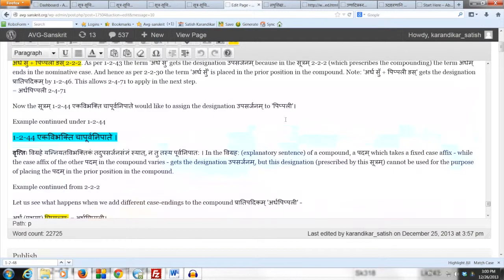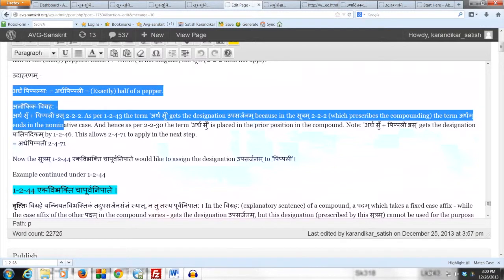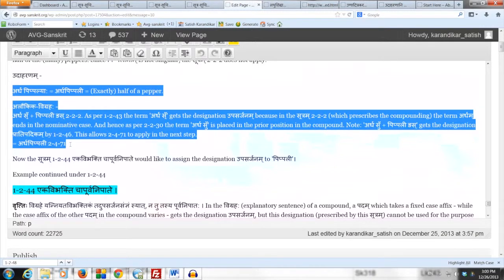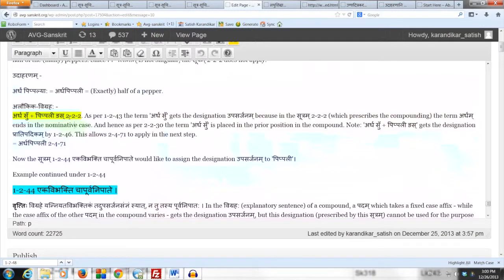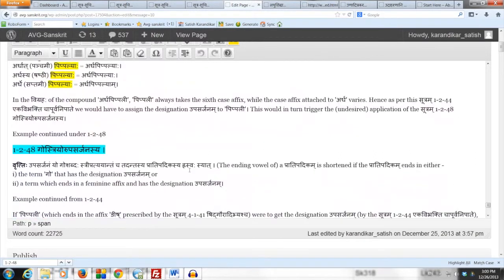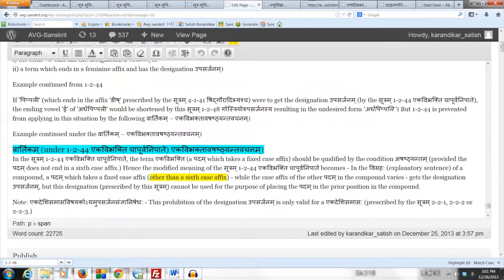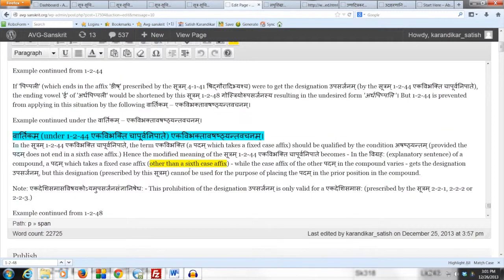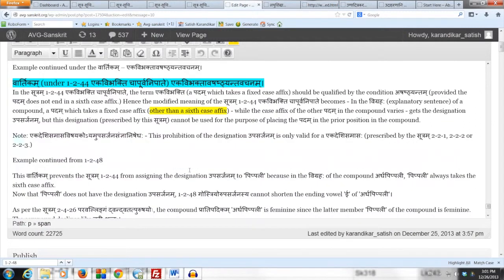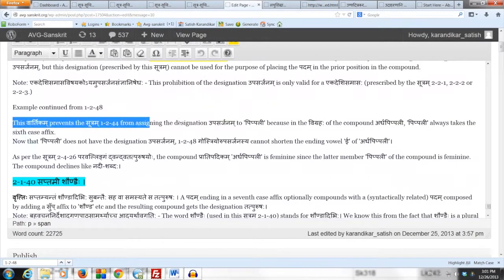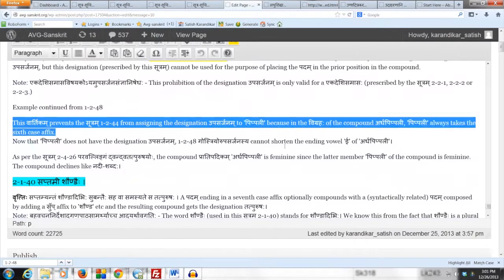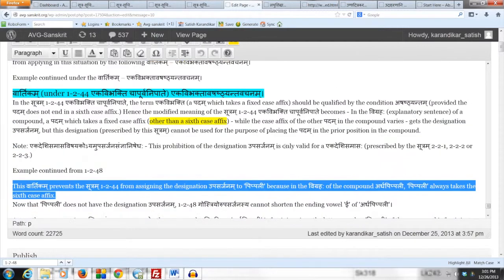What do we have right now in our present example? We have the compound Pradipidikam Ardha Pippali. Now this Vartikam prevents the Sutram 1.244 from assigning the designation upasarjanam to Pippali because in the vigraha of the compound Ardha Pippali, Pippali always takes the sixth case affix.